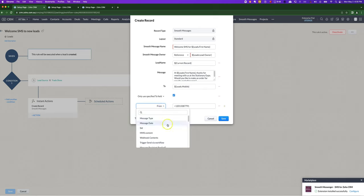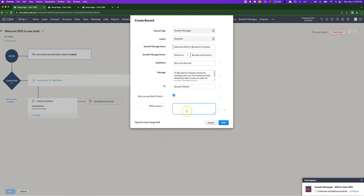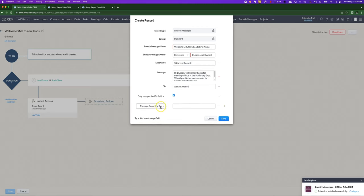The other things you can do, you can specify if you want to send an image with the message. You can include a link to an image that you want to include.